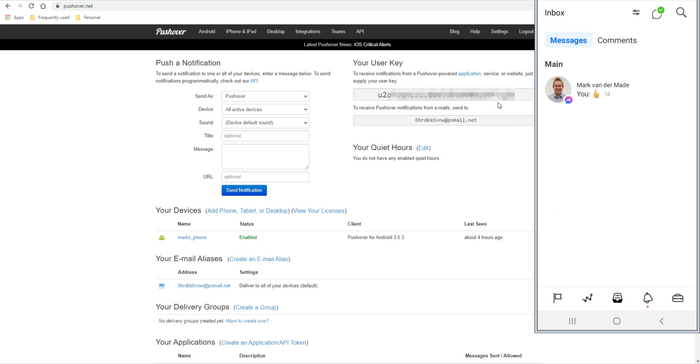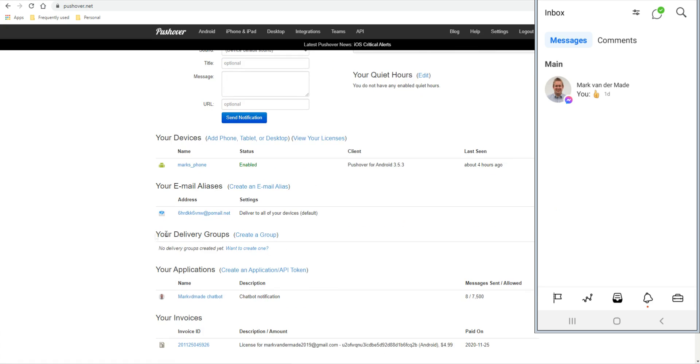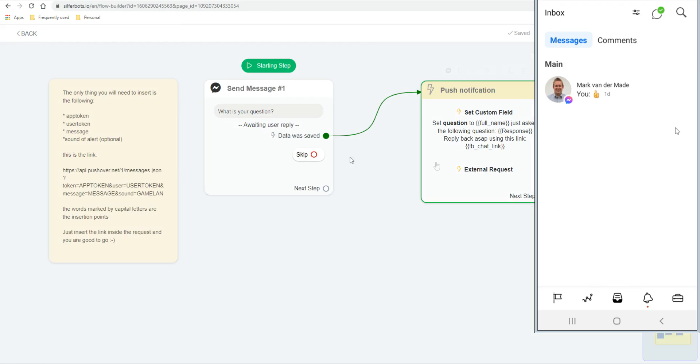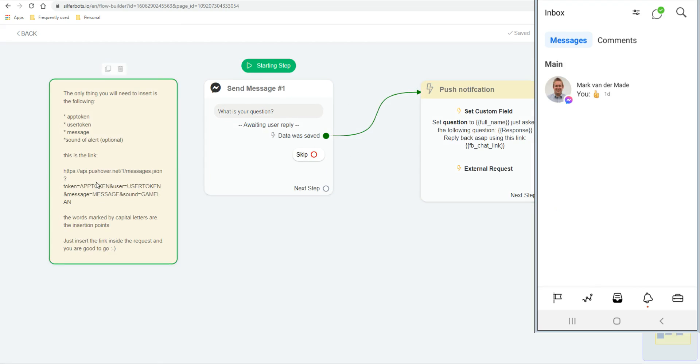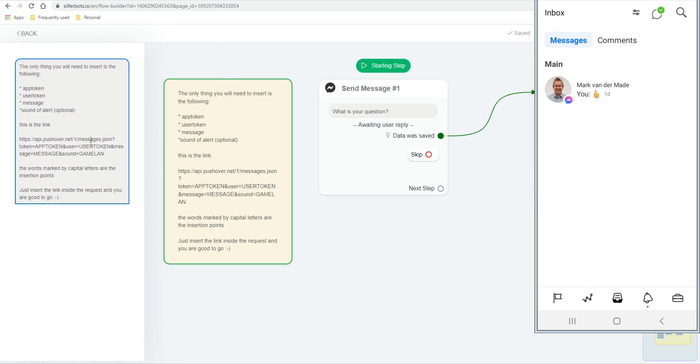And each client can create their own account. They can give you their user key. And you can also create a delivery group. So if you have multiple admins you want to add and send that push notification to, you can create a group. You'll get a token for that, and that token can be used instead of the user token. Basically, this will be removed and that will contain the group token. And everyone inside that group will have received that push notification all at the same time.